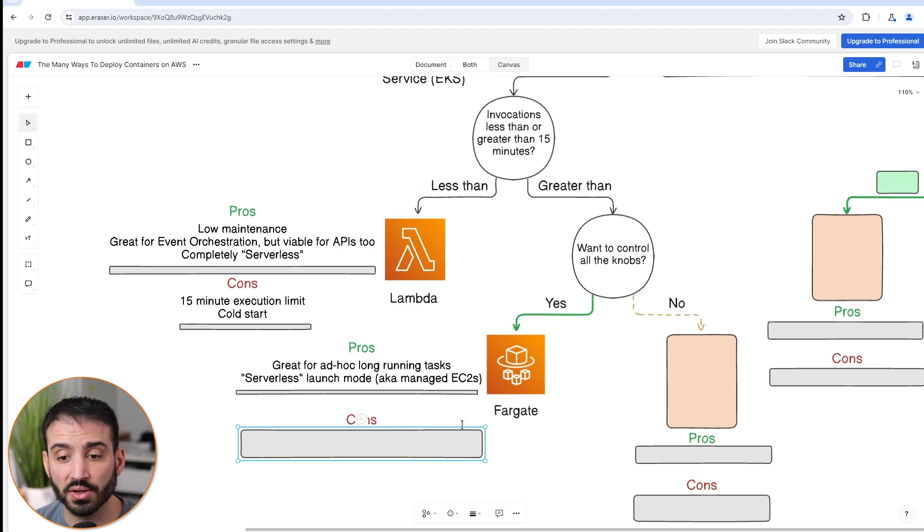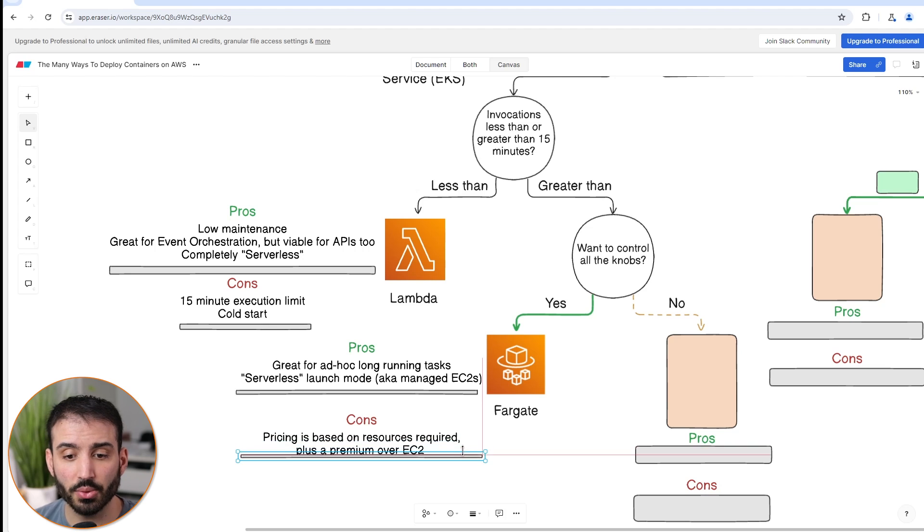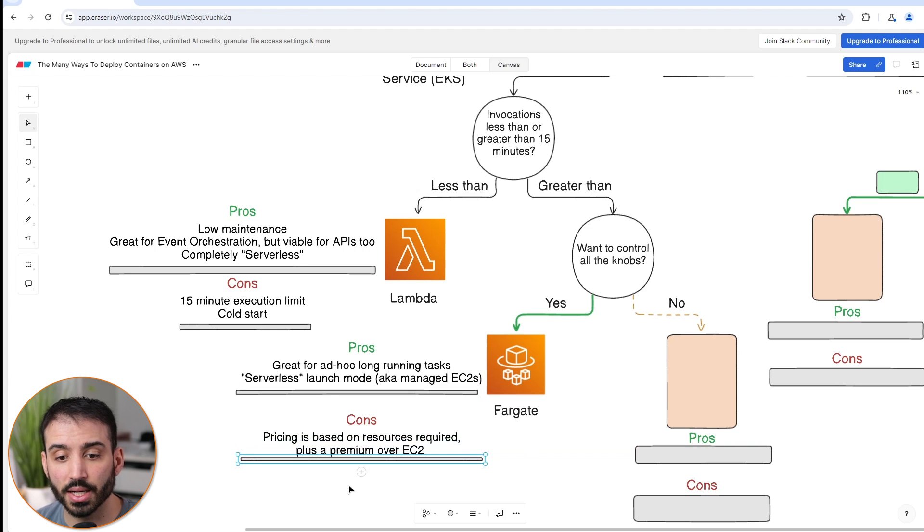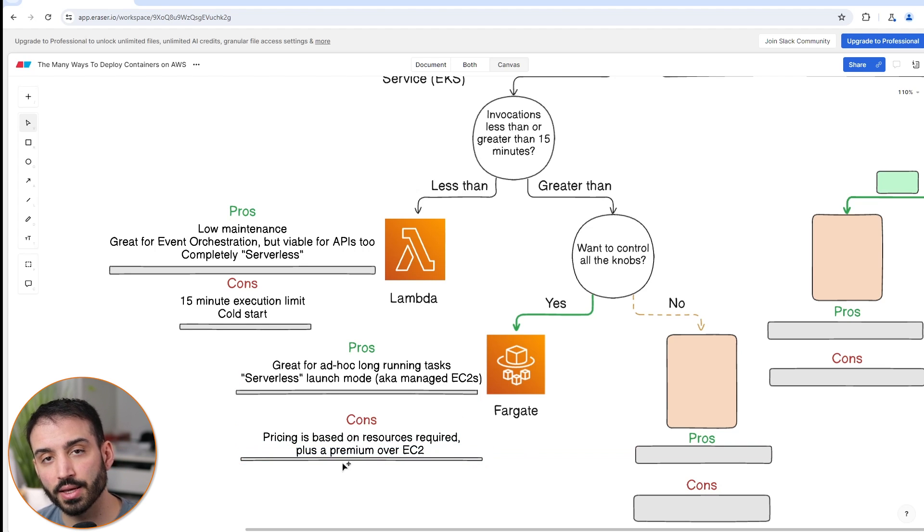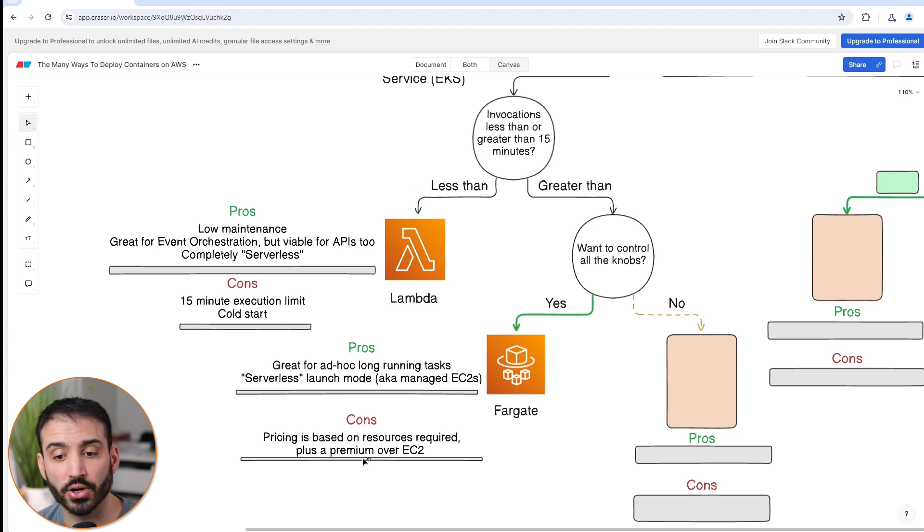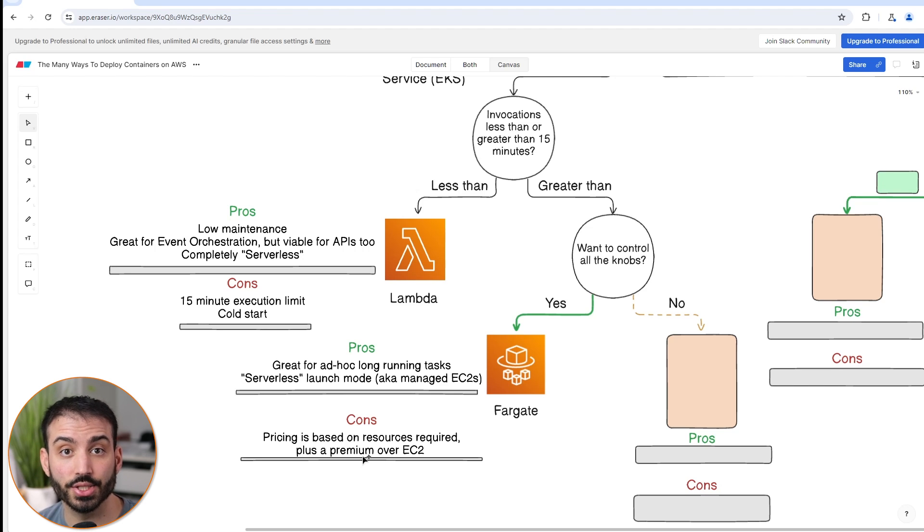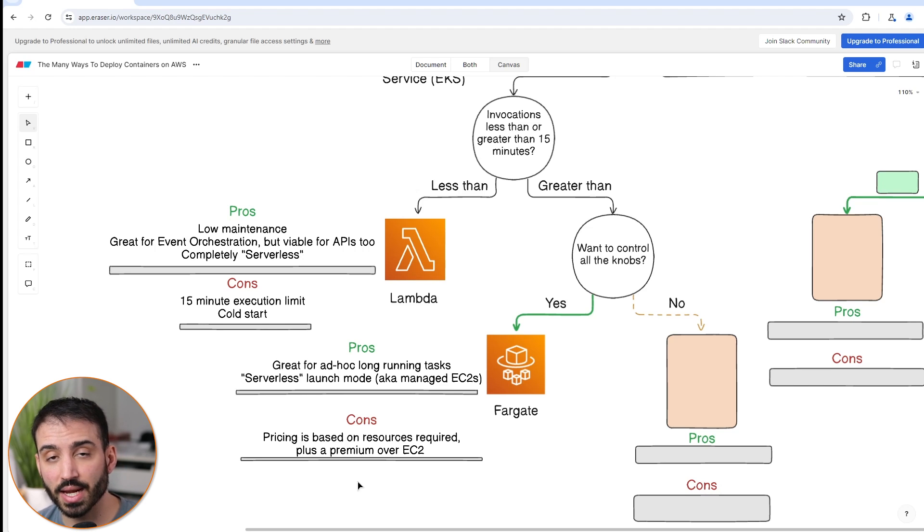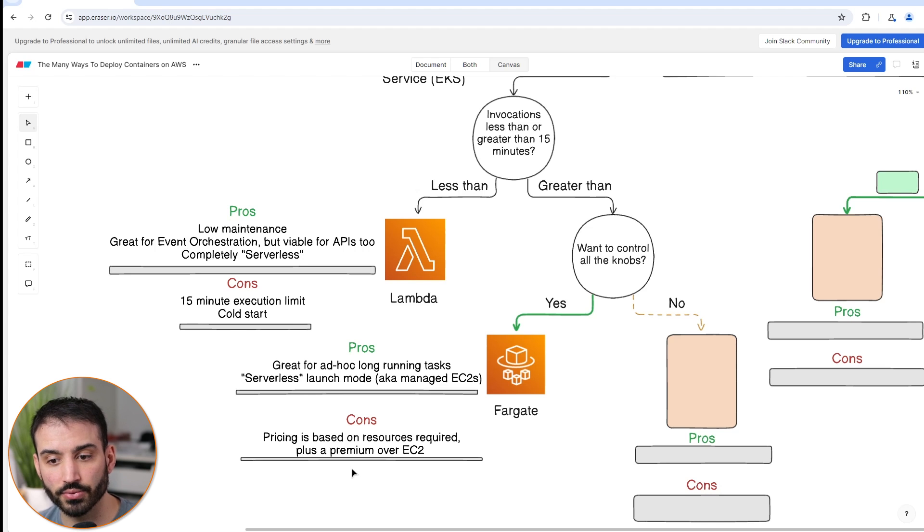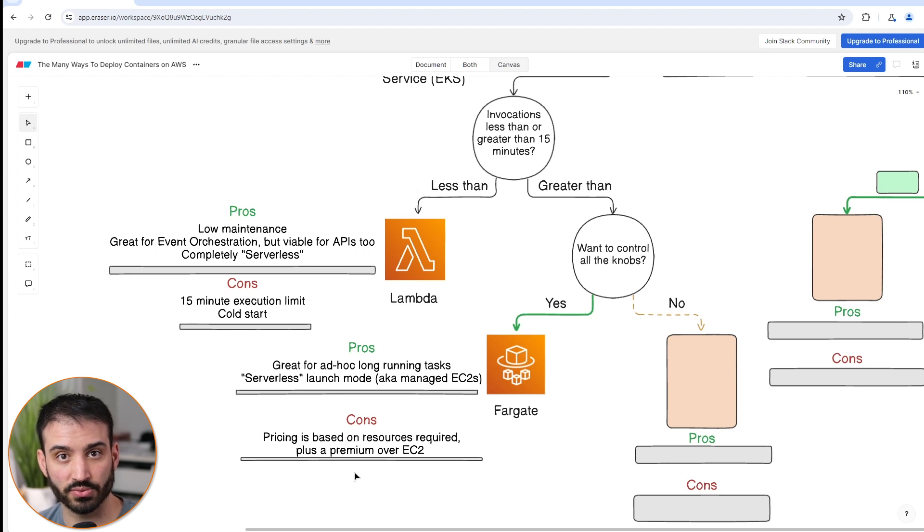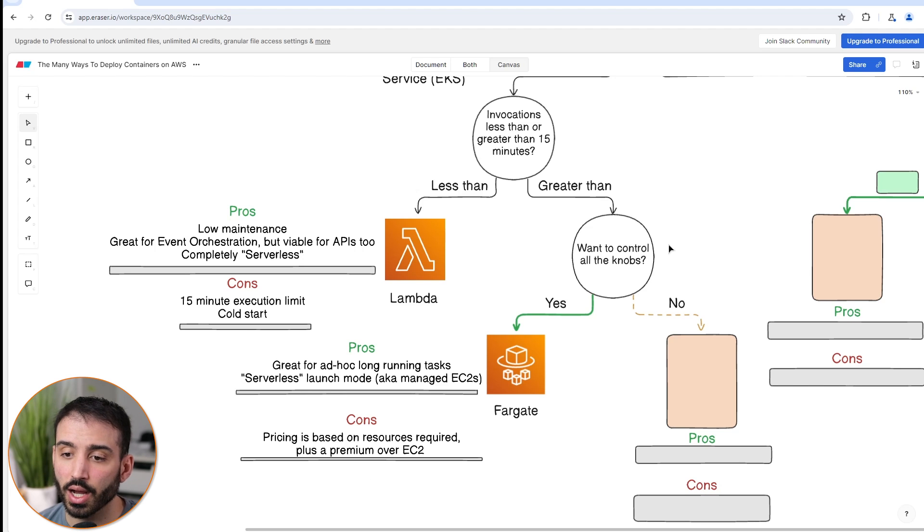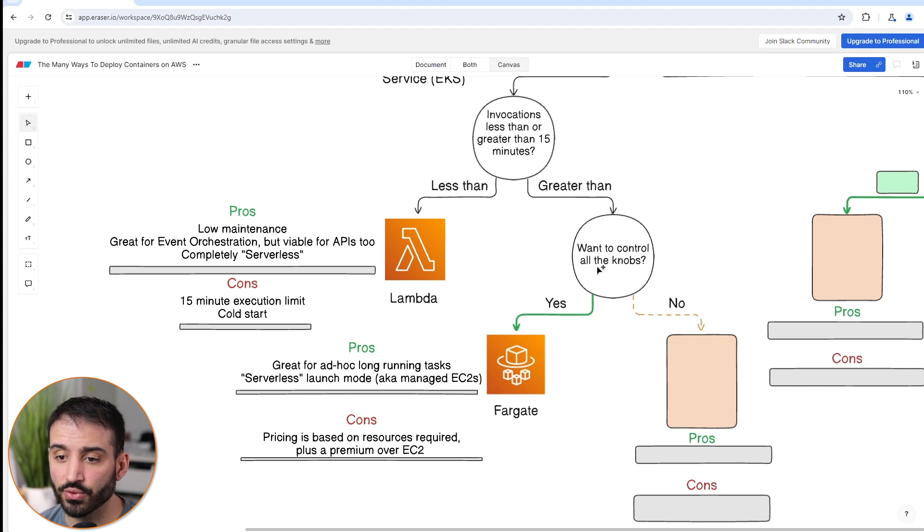In terms of the cons of Fargate, there's not really that many, but it's good to know that you do have to pay a premium if you were contrasting using Fargate over something like EC2. Because you're getting some abstraction on top of using EC2s, you're paying a little bit more on the hourly basis for the resources that you consume.